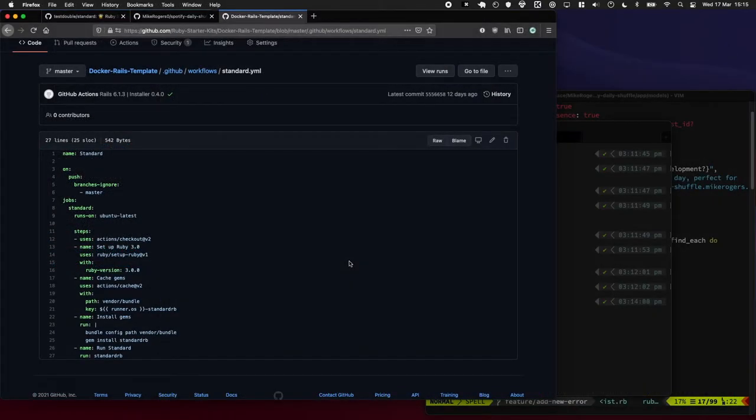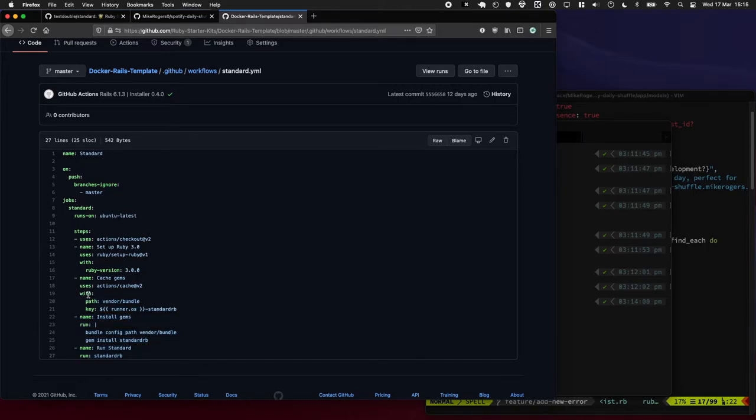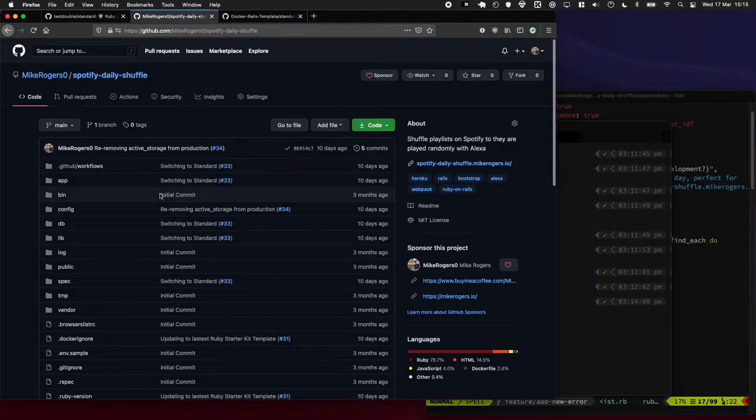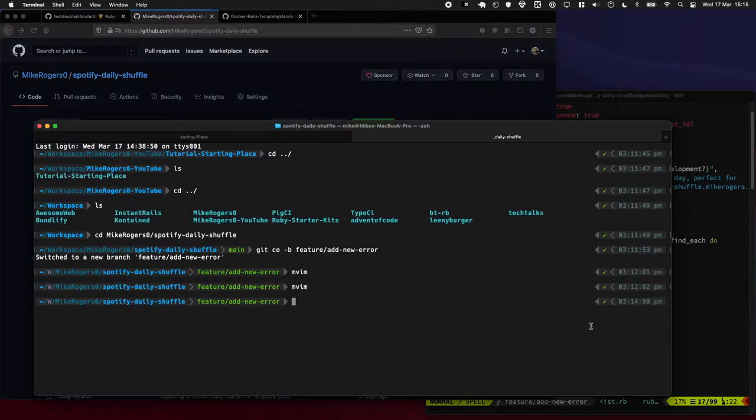In most of my projects I have it now set up so every time I push to GitHub it will just run standard RB against the whole code base which is really fantastic. I want to quickly show you what that looks like. I have a real life project here called Spotify Daily Shuffle, it shuffles playlists on Spotify every day for my Amazon speaker.